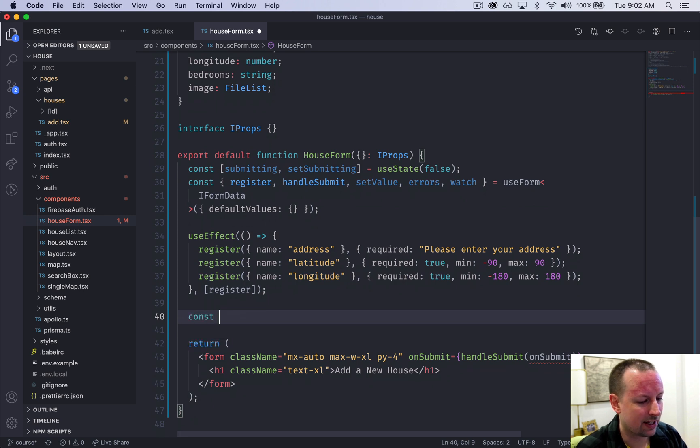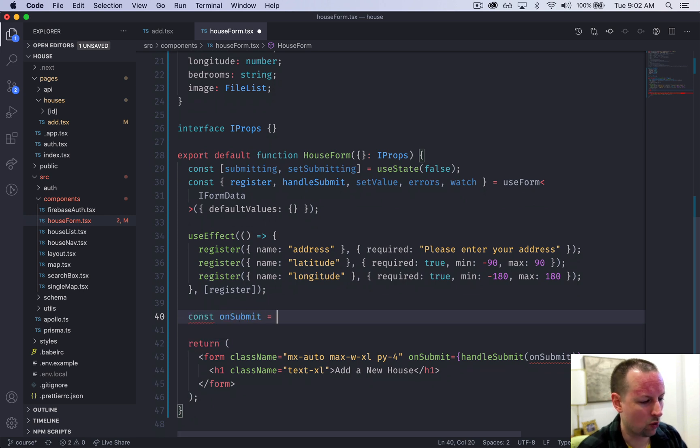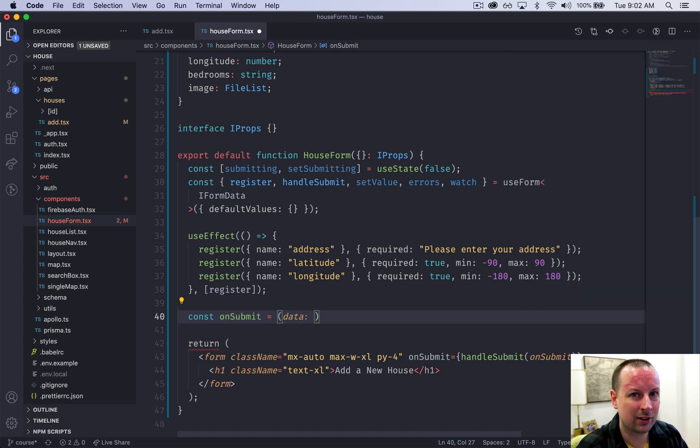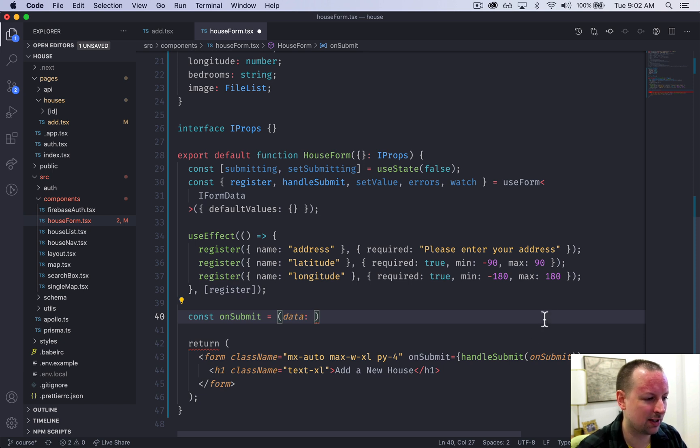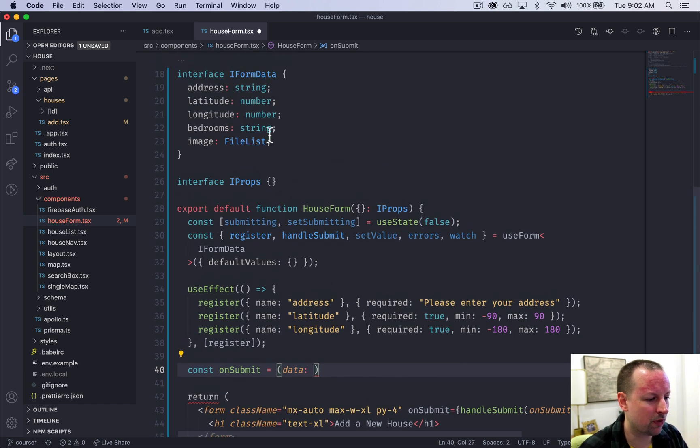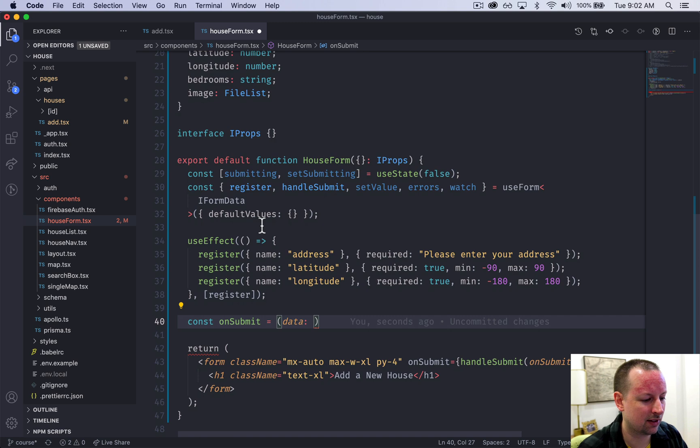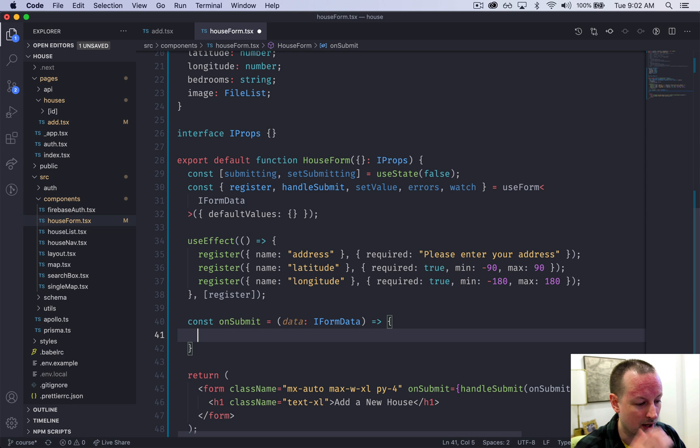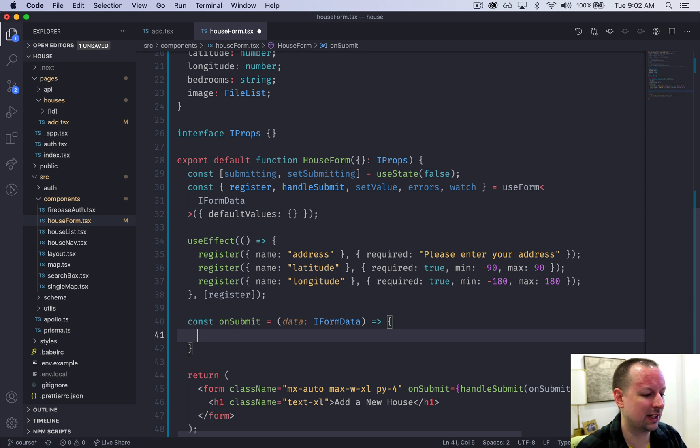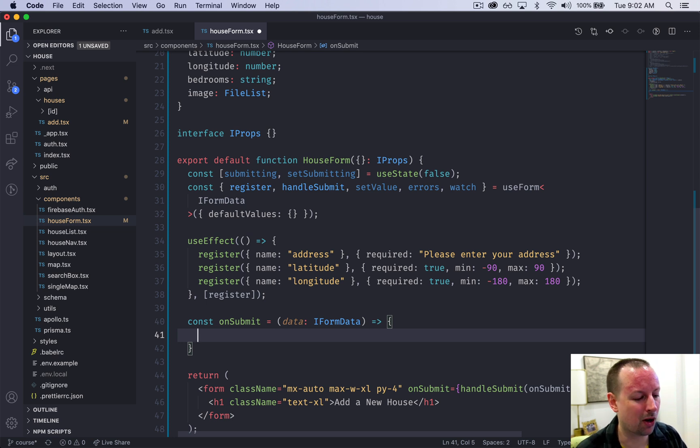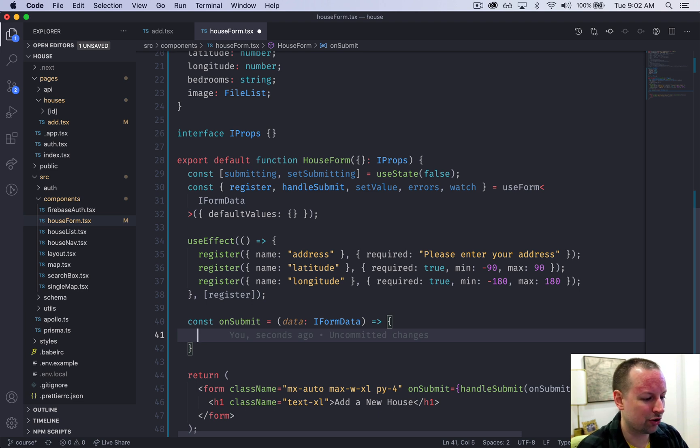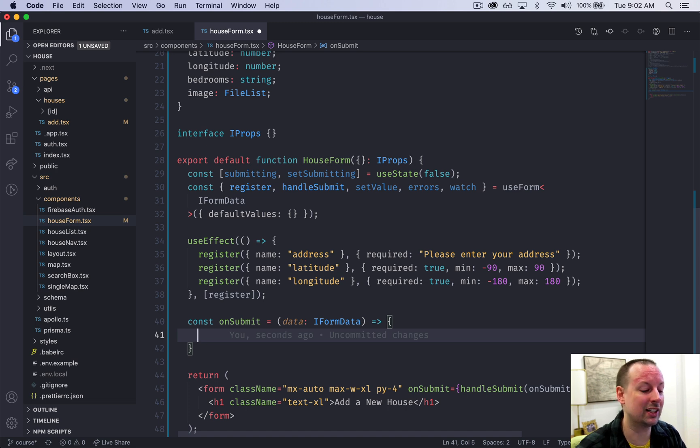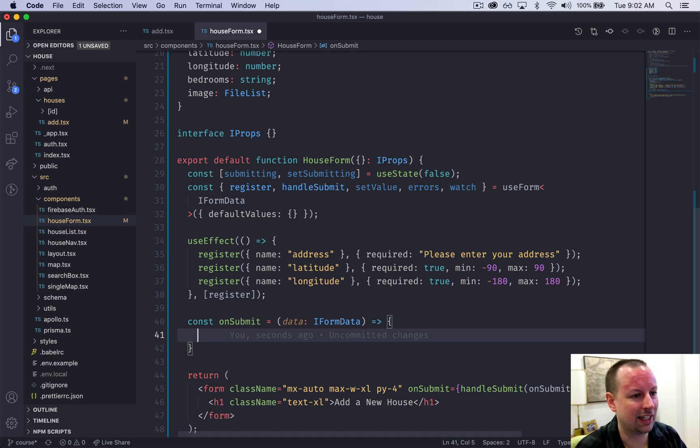We're going to create that here - const onSubmit, it's going to be an arrow function that receives some data. What data is it going to receive? All the form data. And because we've already created this TypeScript interface IFormData we can use that here. This is what it's actually going to receive and we can't really do anything yet because we haven't yet set up our back end with GraphQL and all of that. So we're just going to sort of do a couple things for now and we'll go building and expanding on this function later on.